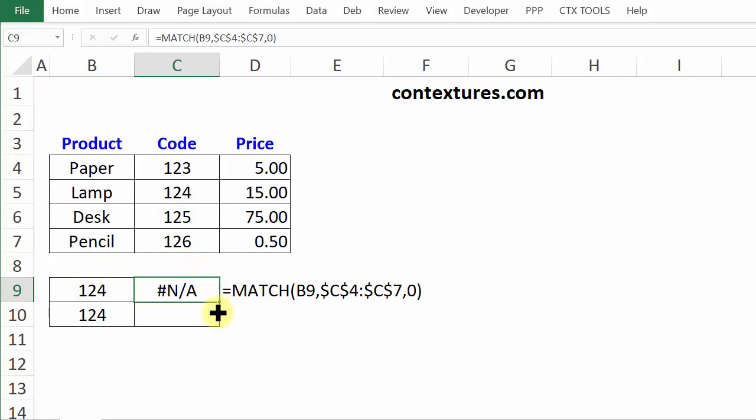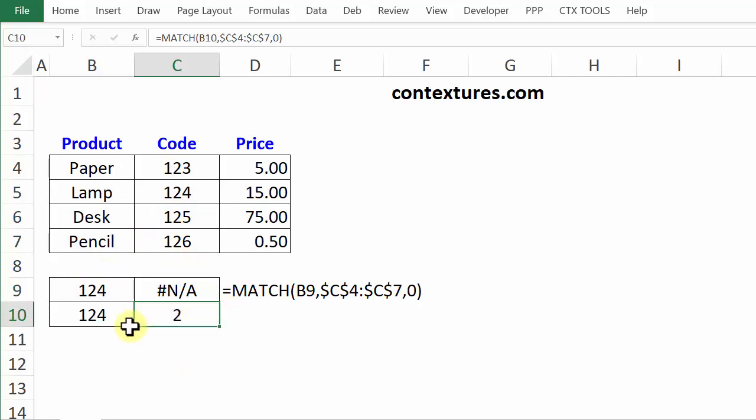If I copy the formula down to the next row, it's the same formula and the same number, but it found it that time. So why do we get this error in cell C9?